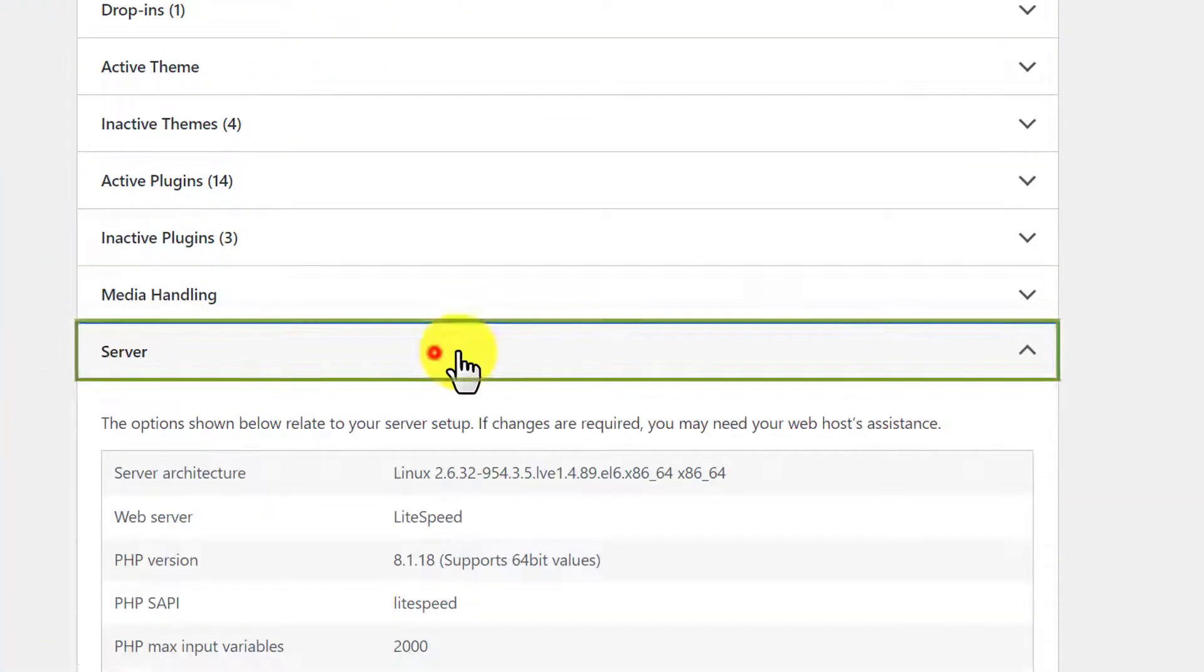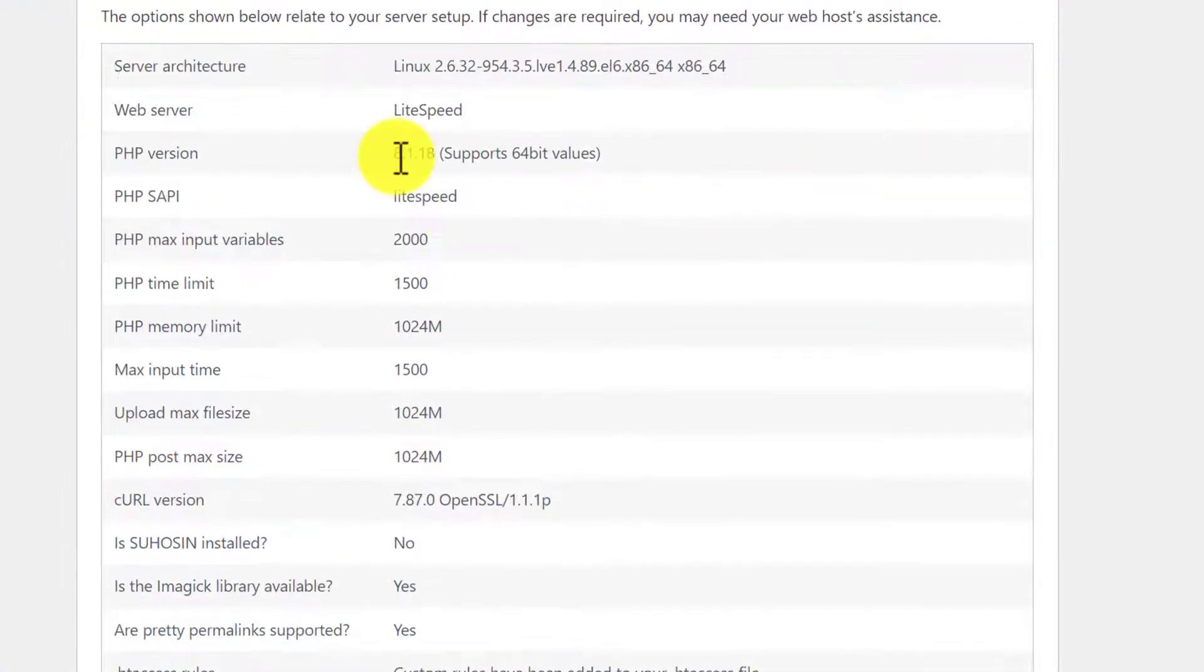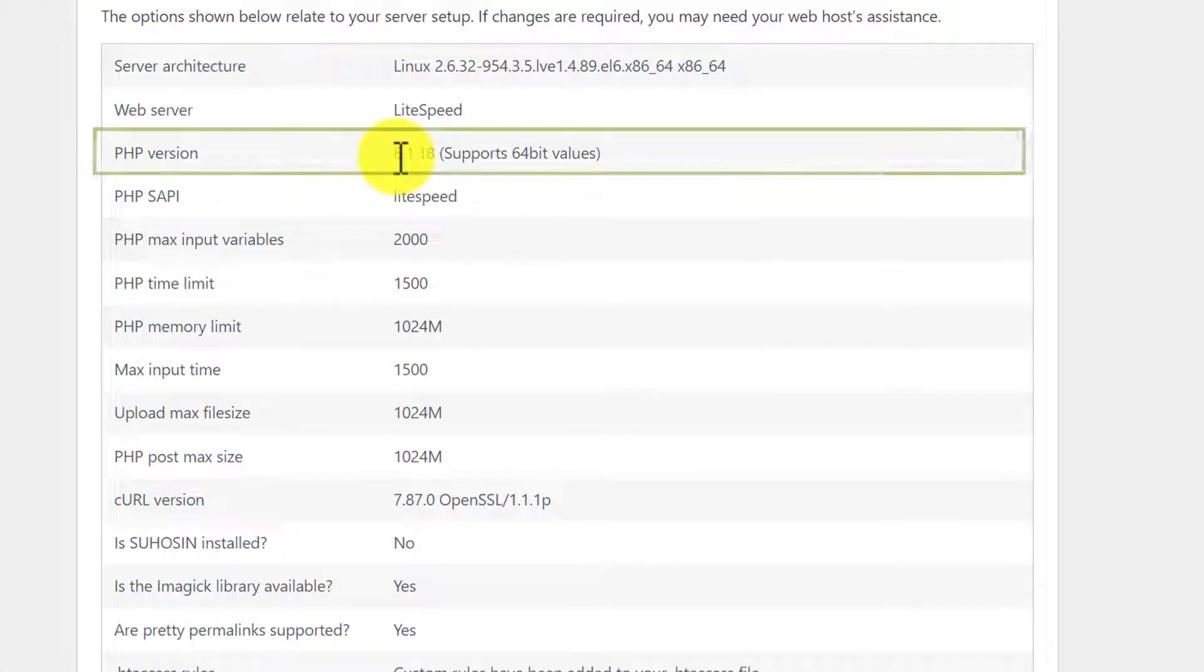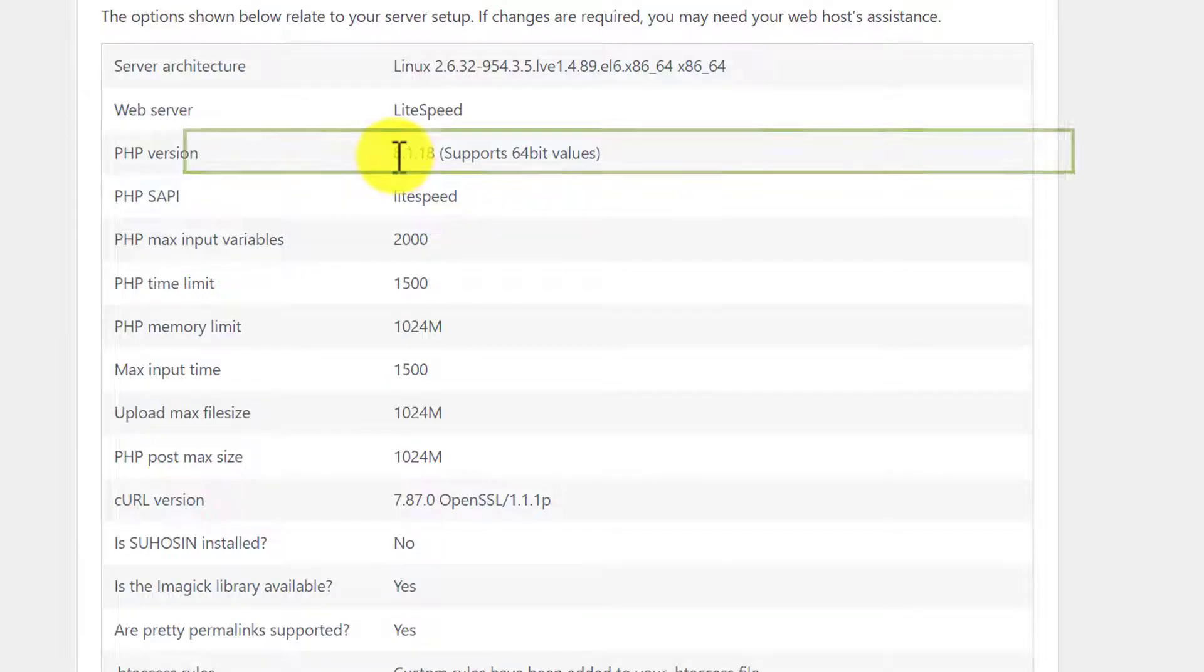And again click on server. And here you can see that our PHP version is updated to 8.1.18.